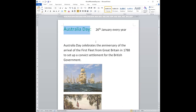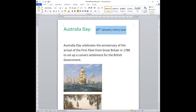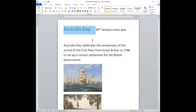Australia Day is on the 26th of January every year. In Australia it's a holiday. The 26th of January — it is Australia Day.